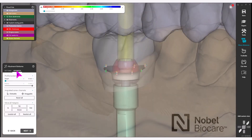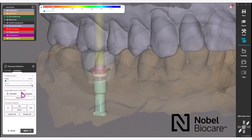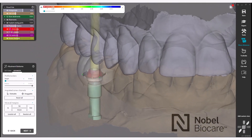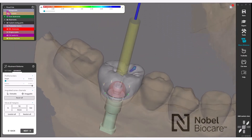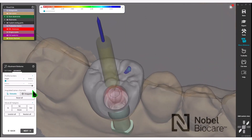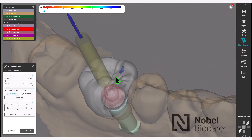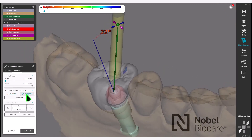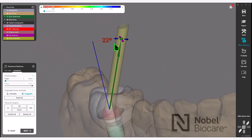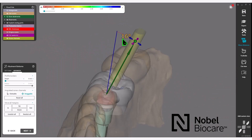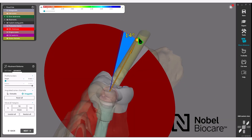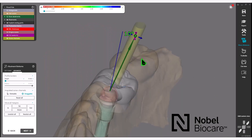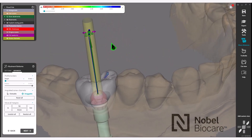Under the advanced section, you will see angulated screw channels. If you are utilizing the angulated screw channel, you have two options: Clickable, which allows you to select anywhere on the surface of the crown, or Draggable, which gives you an indication and angular measurement for exactly setting your angulated screw channel position.